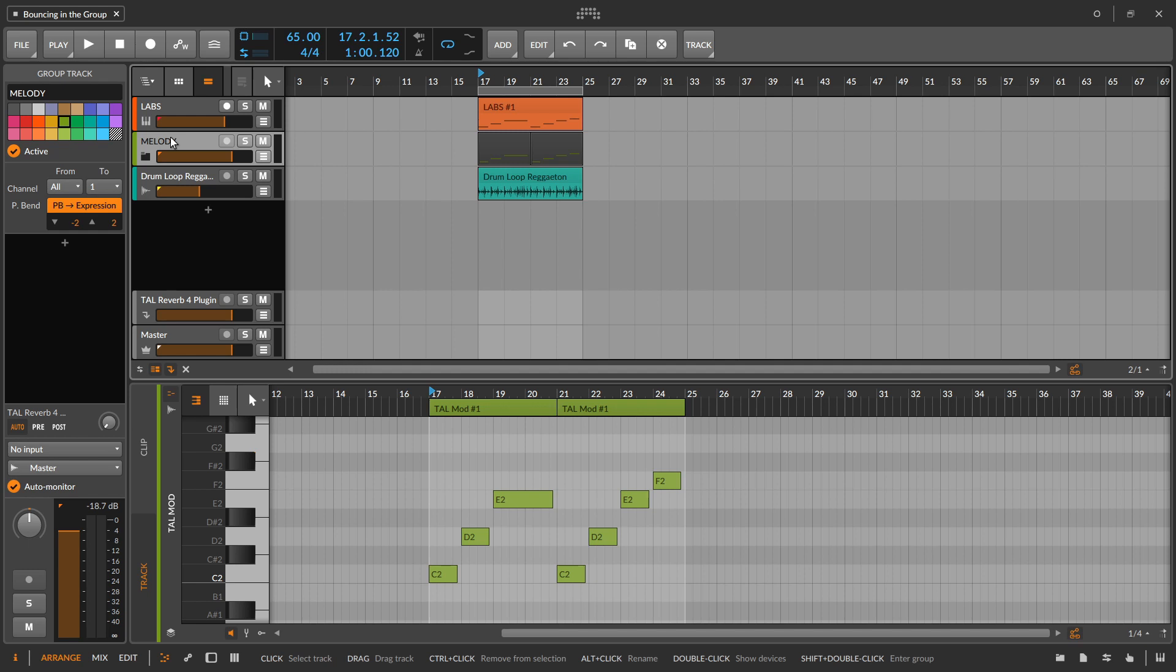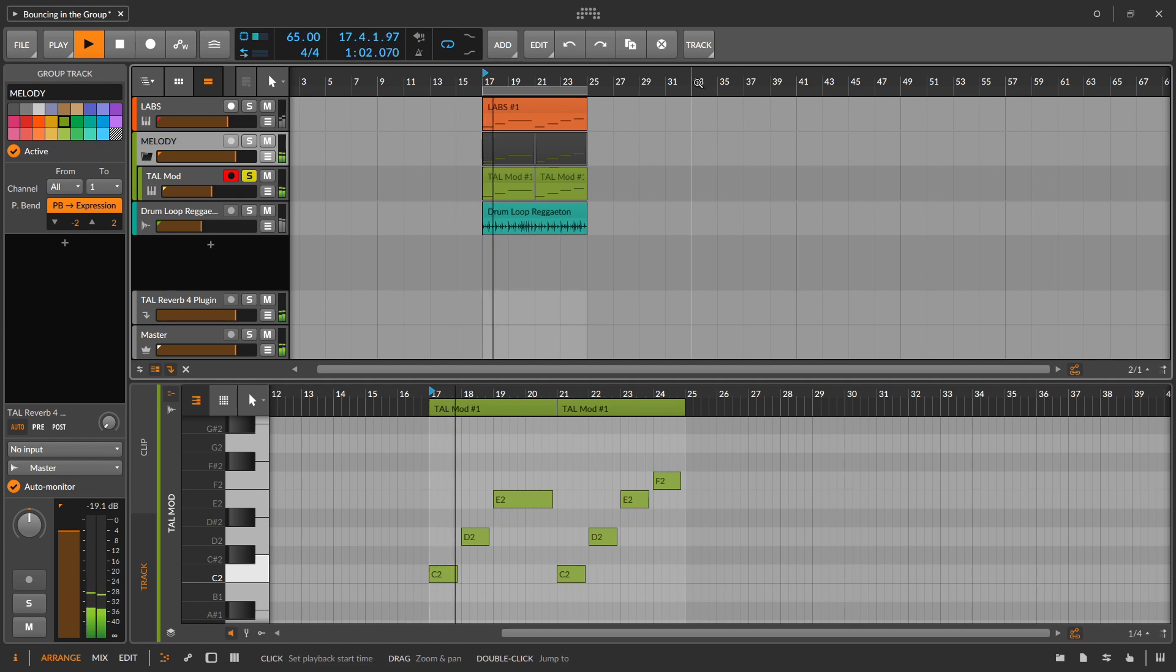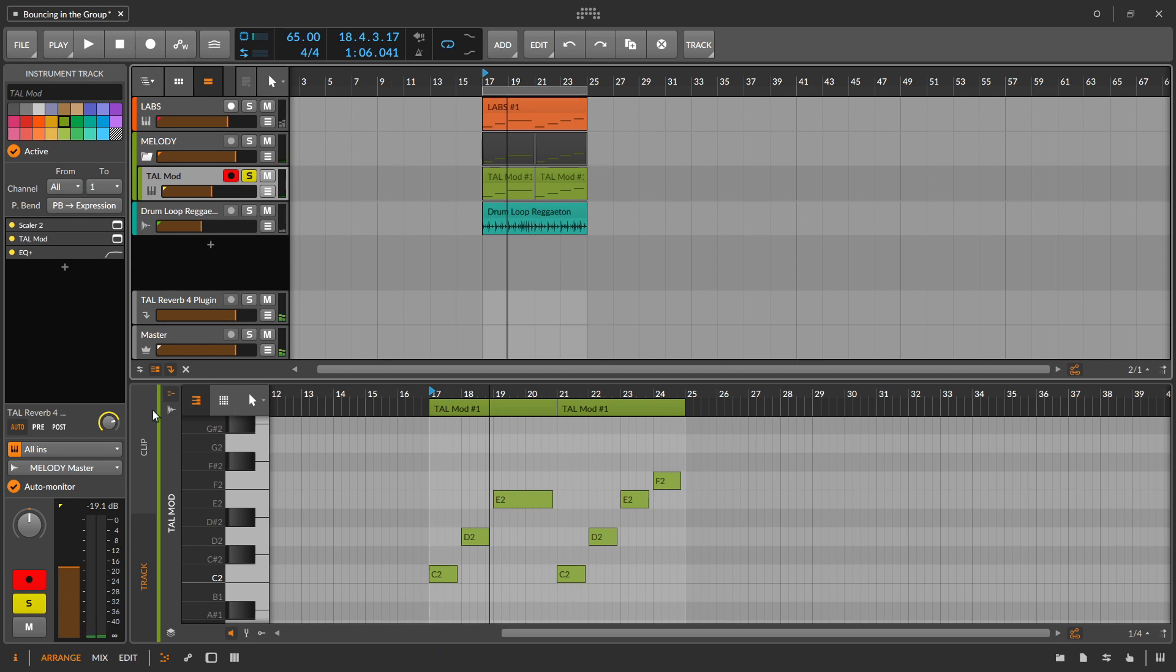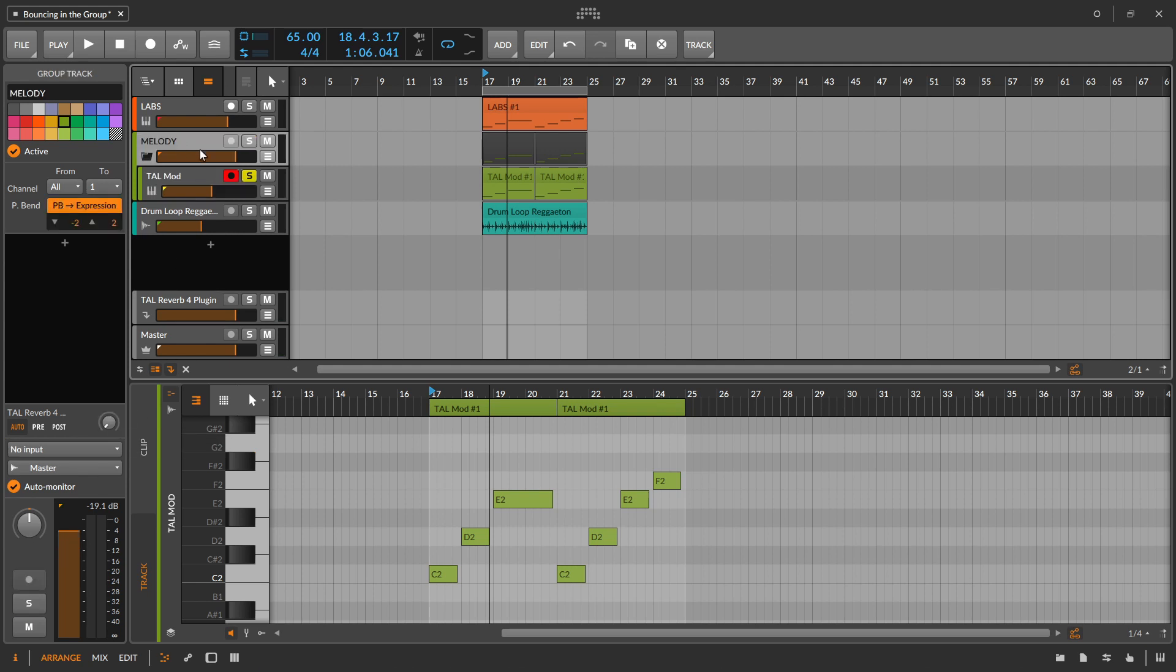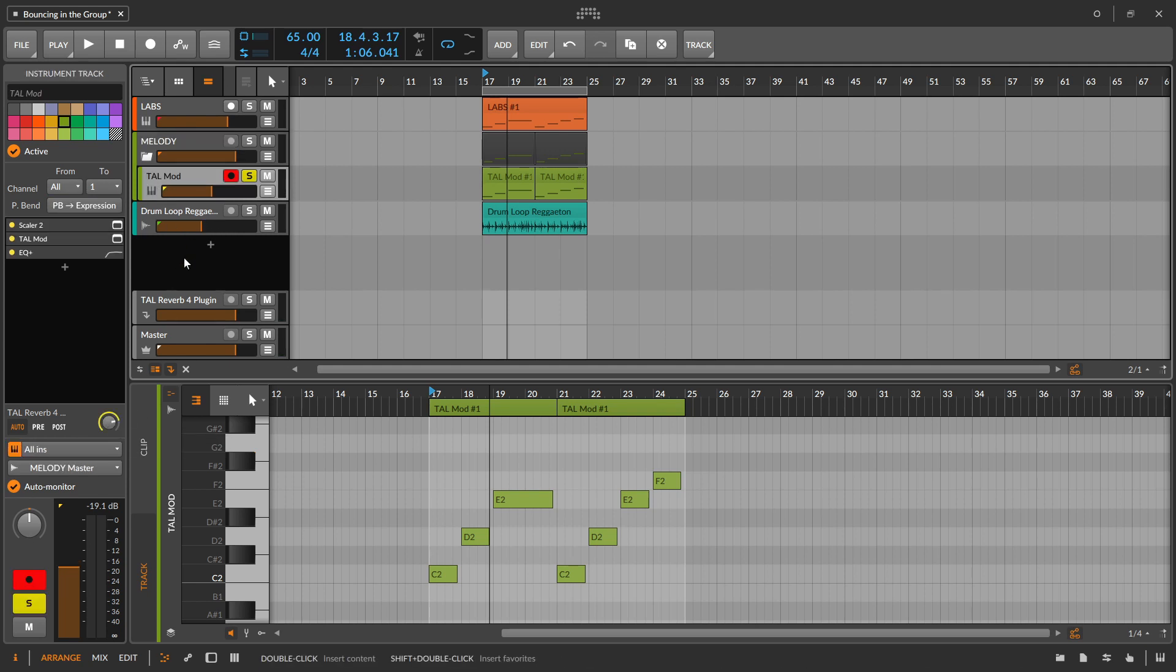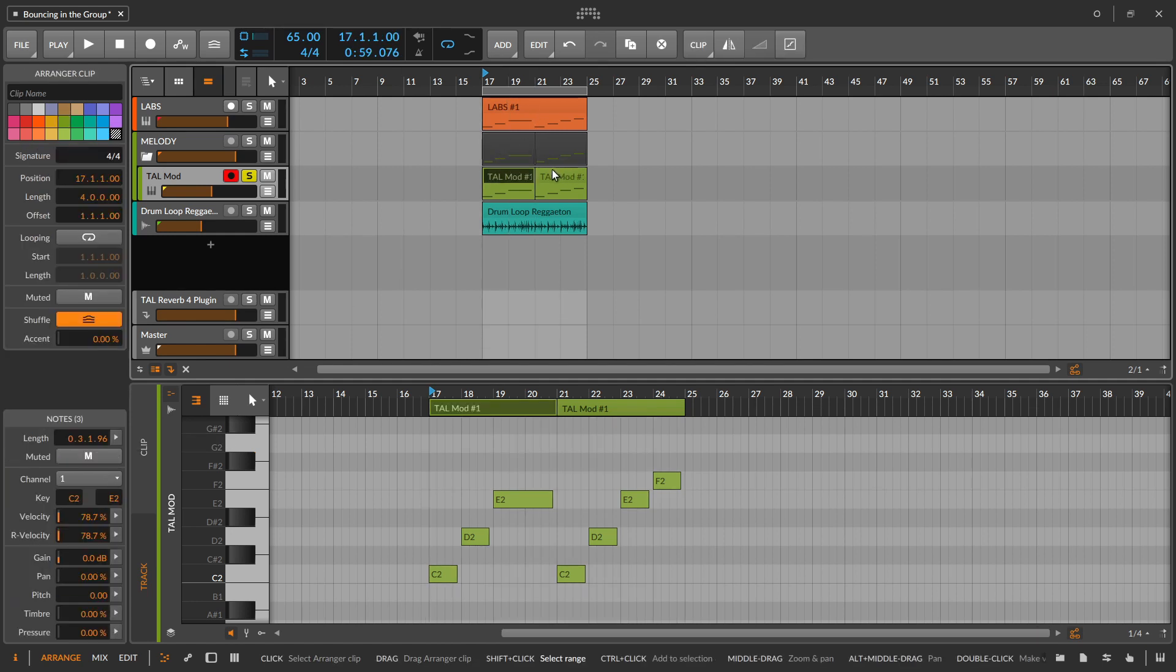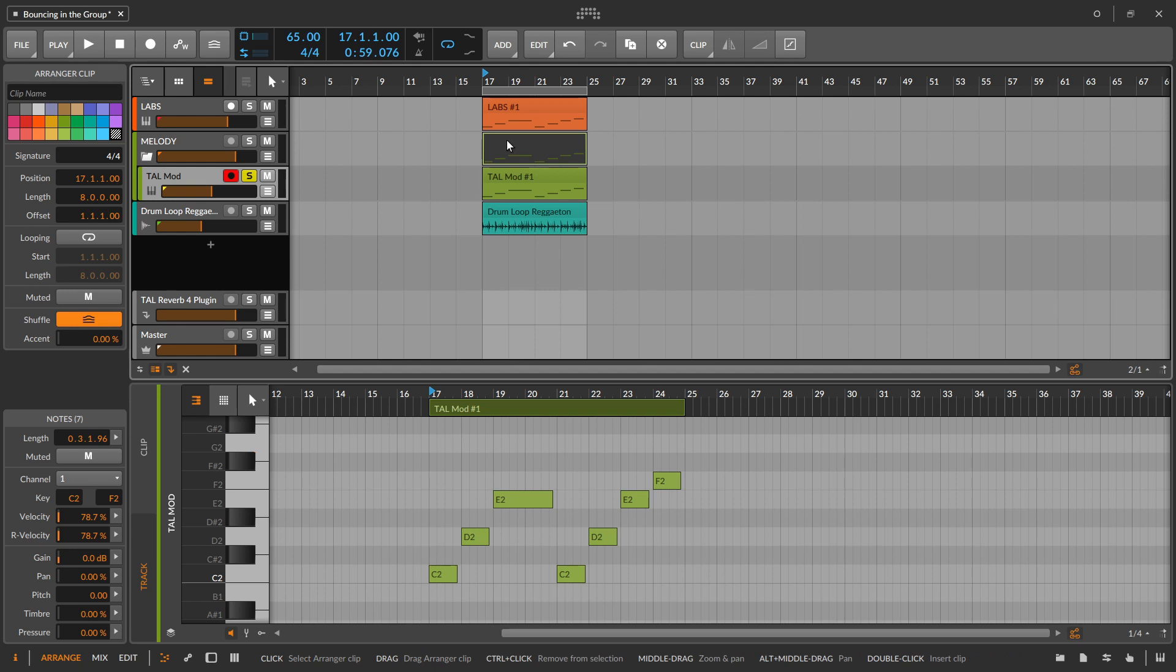So for example, we have this tall mod part. And we can hear that we're also sending this into a reverb. Now, if you're going to use this strategy, or you're going to use this workflow, do your sends up in the group level, don't do it down on the instrument level, because you're going to have to repeat that stage that I showed you before, where we're going to have to match this up afterwards. I'll just show you why that is really quick. So let's go ahead and I do just want to consolidate this again. So we just have that one audio track, I'm going to go up to the group level now.